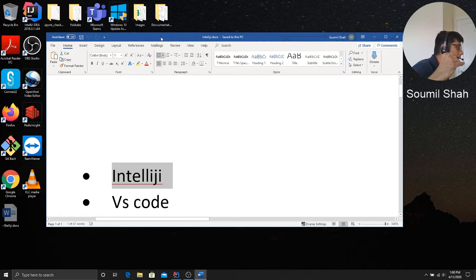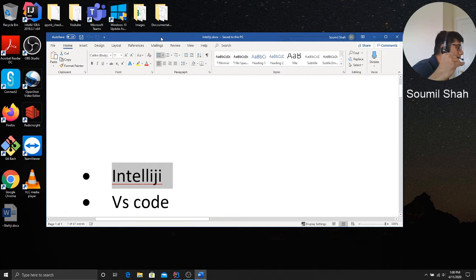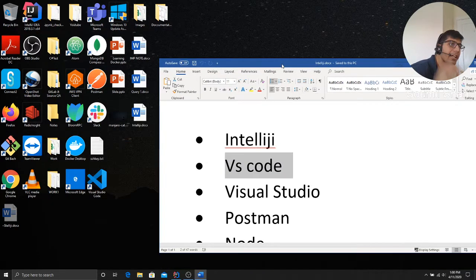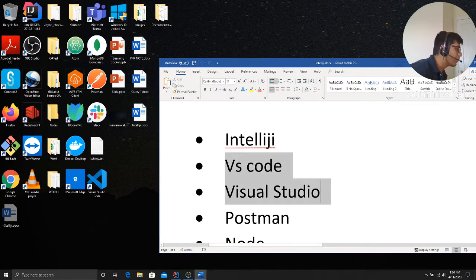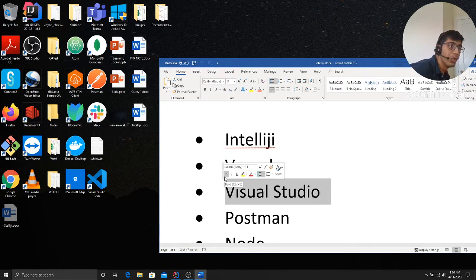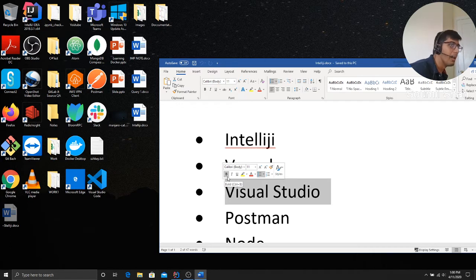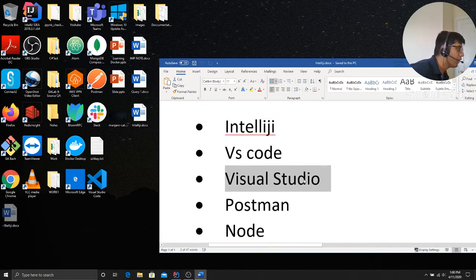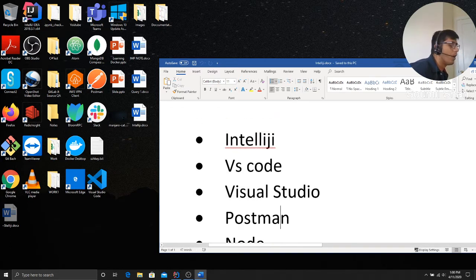Second is the VS Code. VS Code is one of the most popular plugins most of the developers use. So I would highly encourage you to please download all of these. Visual Studio. If you're working with .NET, ASP.NET, web forms, anything, Visual Studio will really help you a lot. So I would encourage you to download that.